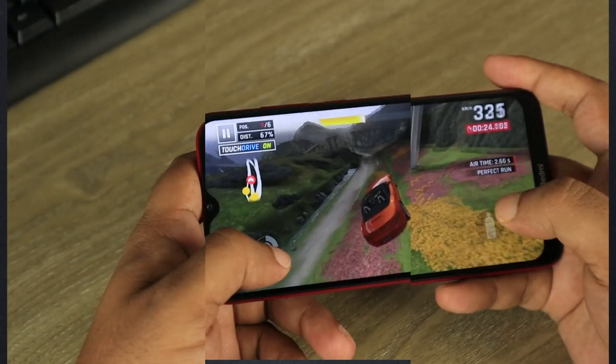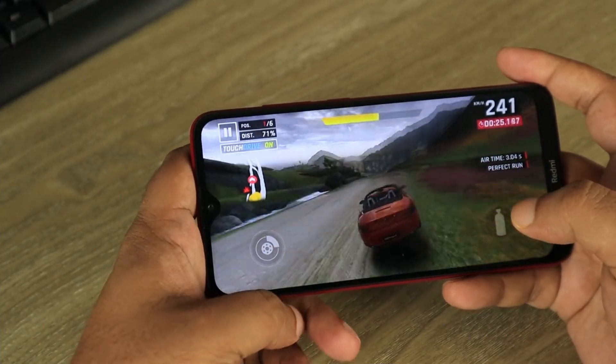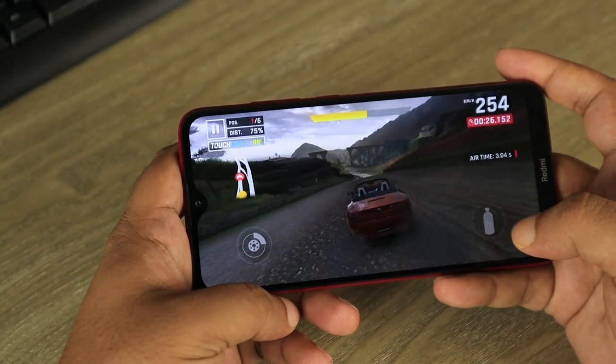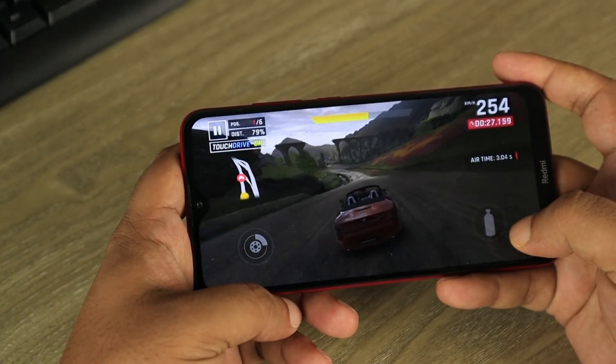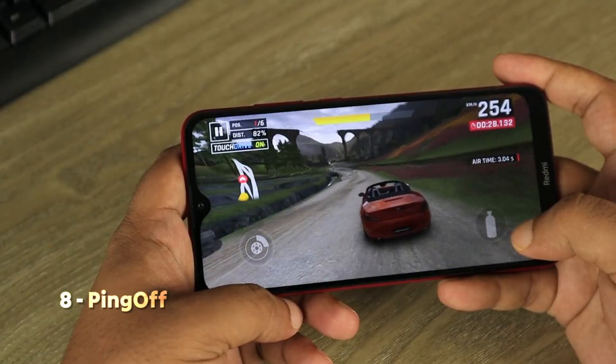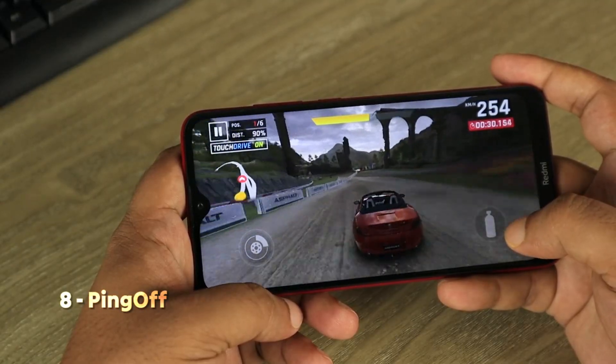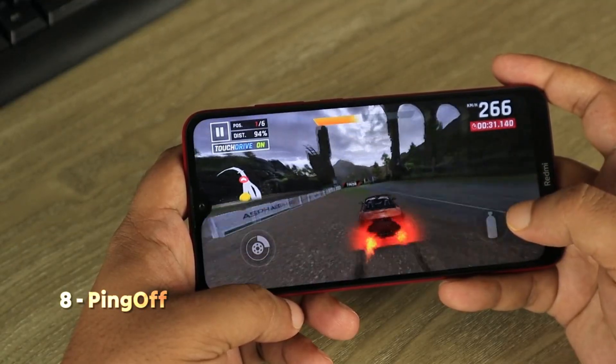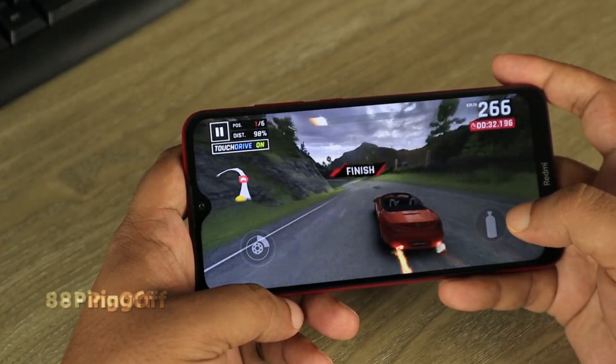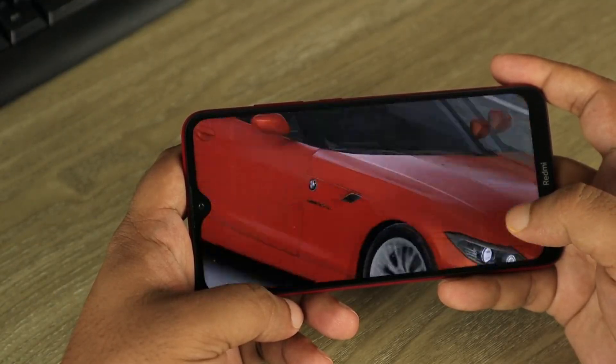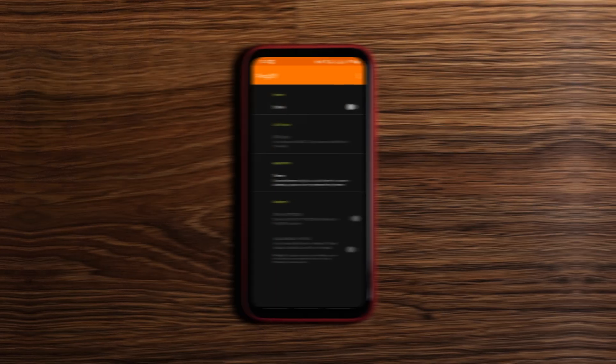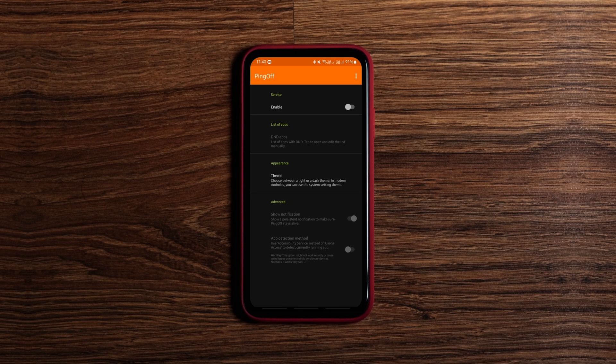If you're tired of random pings and notifications while gaming or reading on your phone, you've got to try this app that lets you set up app-specific do not disturb mode. Just allow the required permissions, enable it, add the apps you want to silence and enjoy your peace. It's lightweight, easy to use and effective.